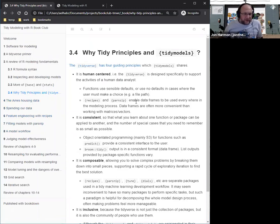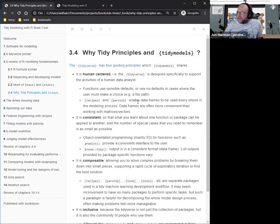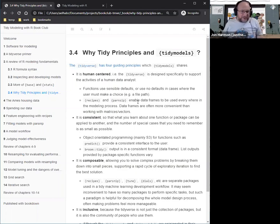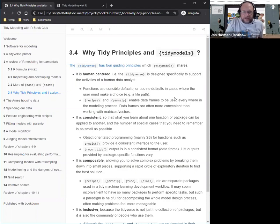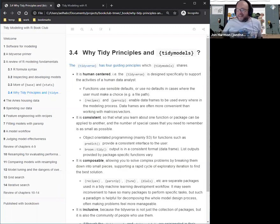Next week covers the Ames housing data chapter — it's a relatively short chapter, possibly just one section. The idea is to go through the book one chapter at a time even if it seems short. If you're nervous about presenting, next week might be a good week. Tan volunteers to present about the Ames housing data.